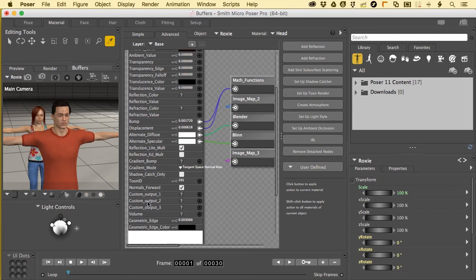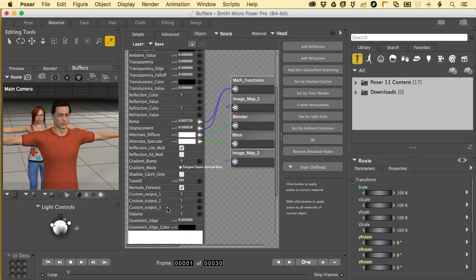Custom output 2 is specifically specular, the little highlights that show up on objects. And custom 3 is going to be a dedicated shadow layer that we can go ahead and increase the density of shadows. We can change the color of the shadows, whatever we want to do. There's many ways to work with that. Let me come back to Pose.